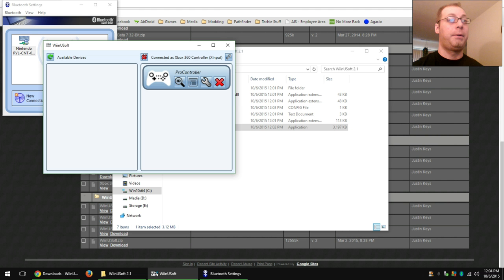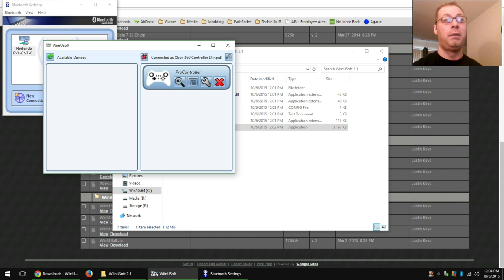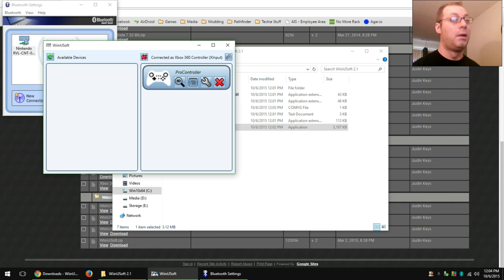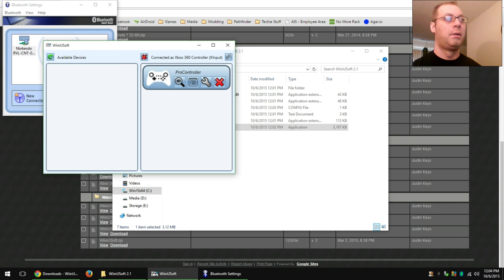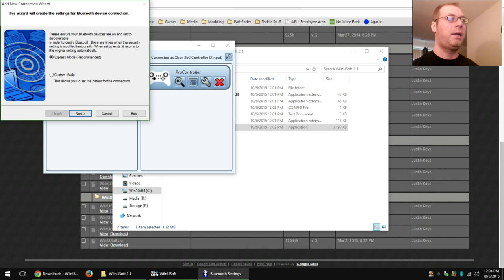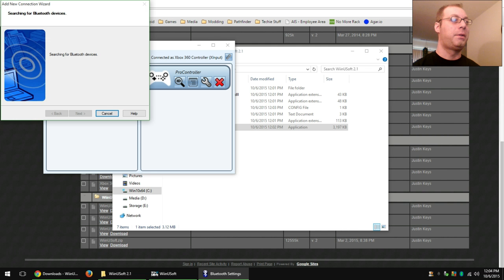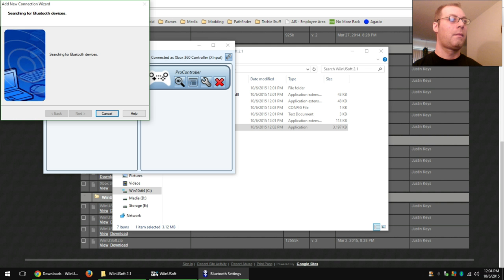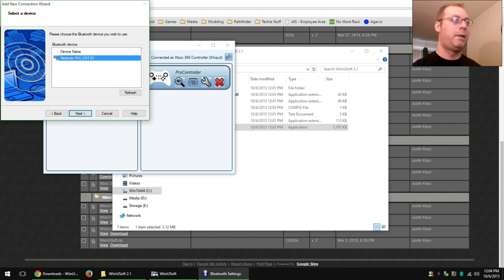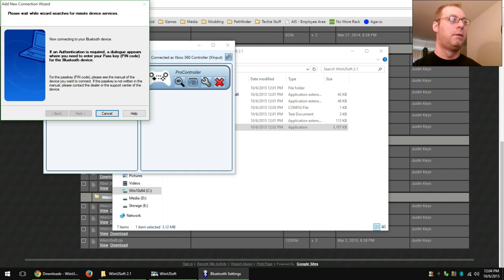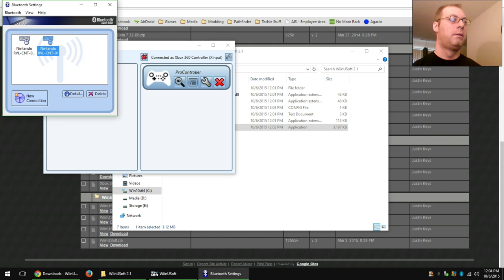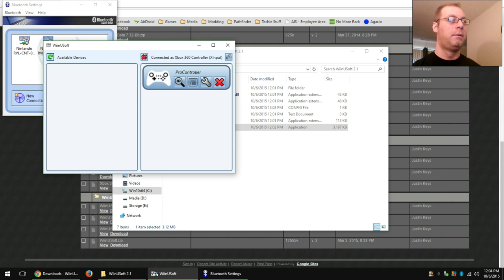And that is how you set up and use WinUSoft to connect the Wii U Pro controller as the 360 controller. Now the cool thing is this works with literally any Wii controller. You can use it on a Wiimote too. Let it connect up here, next, connected, refresh again.